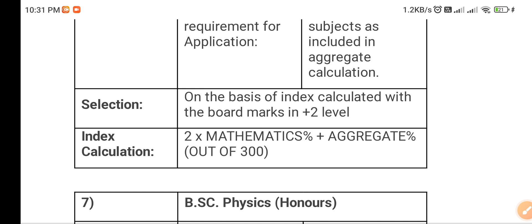I hope you now understand the admission process and eligibility criteria for Sanjibani College, Kolkata. If you have any query, you can comment and I will try to update that as well. Thanks for watching, best of luck!